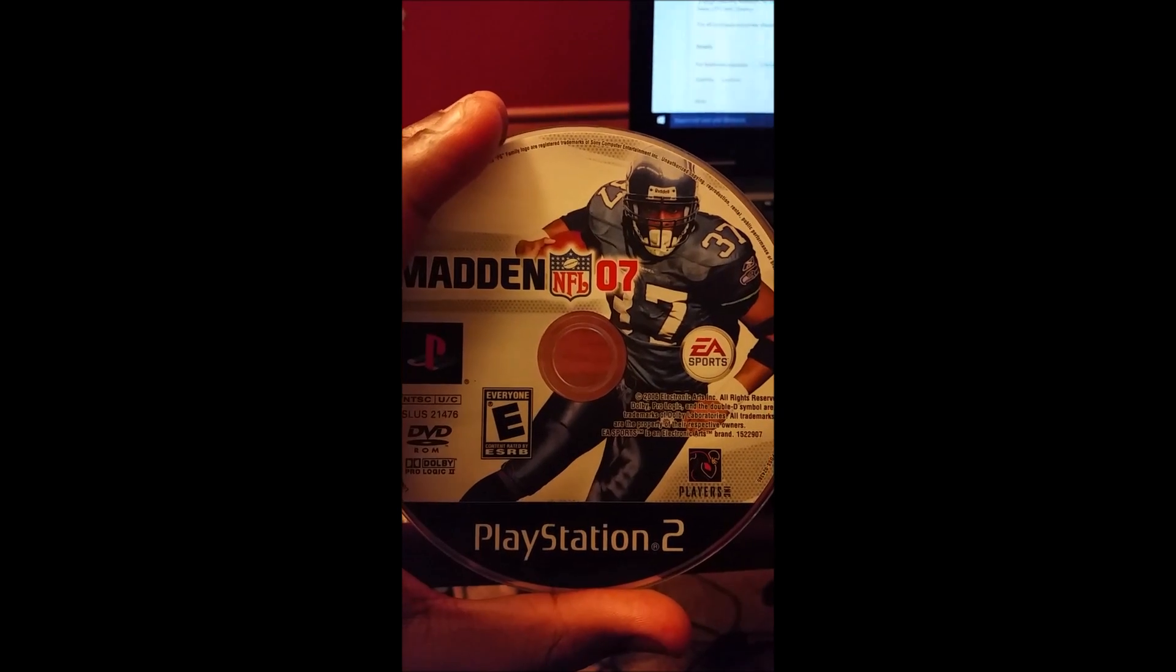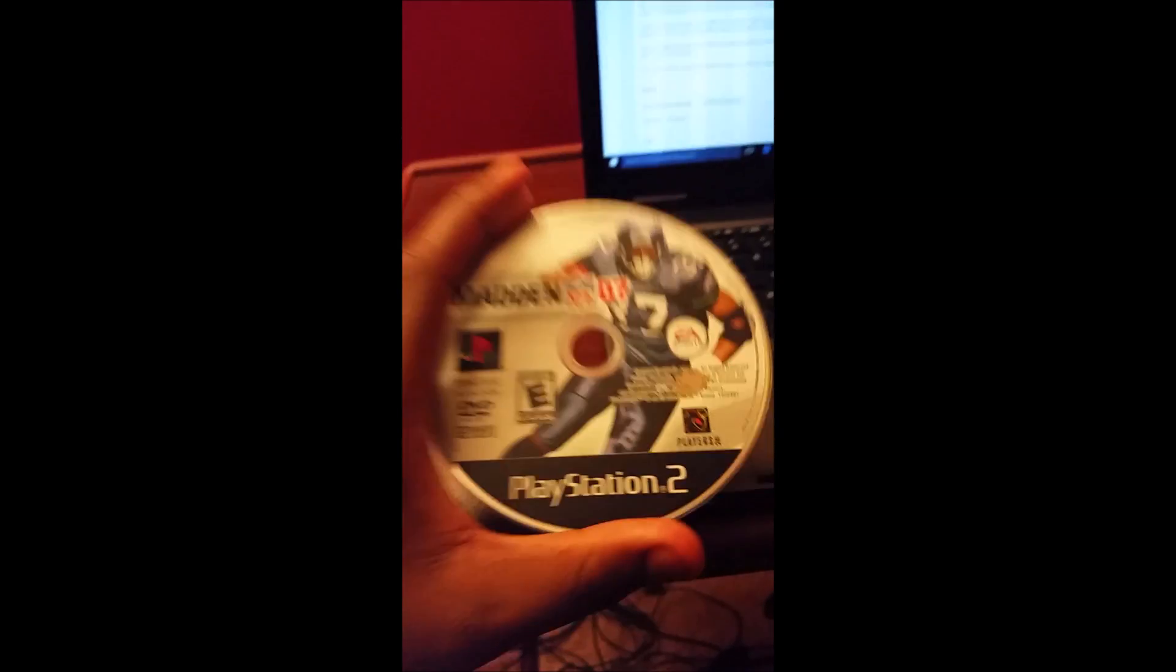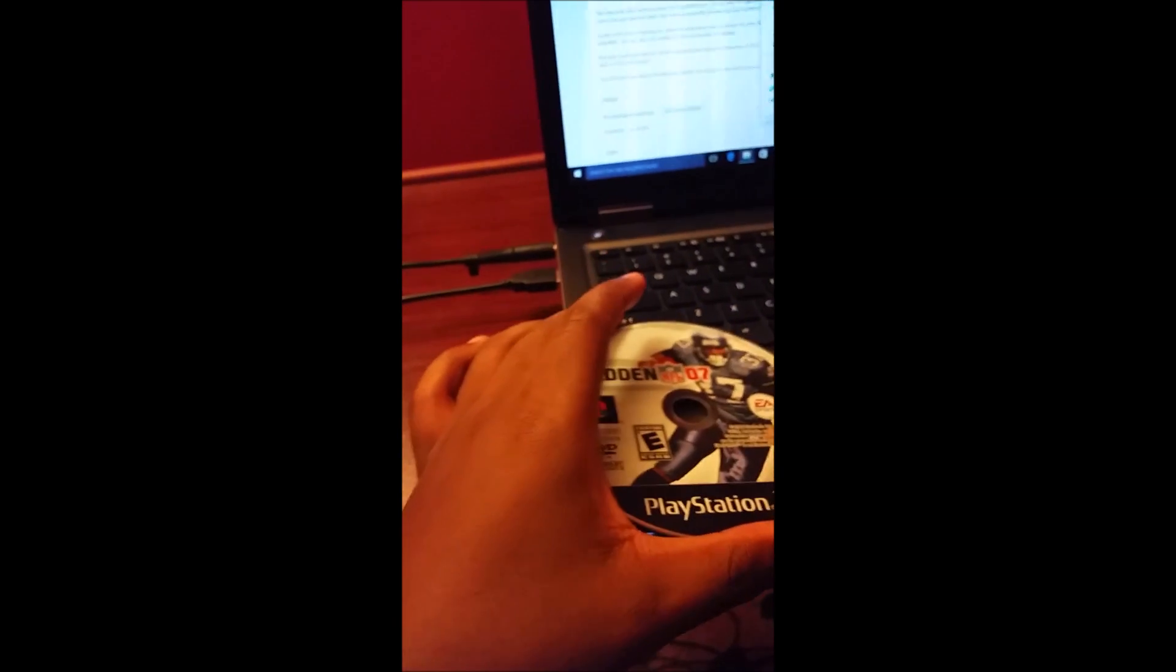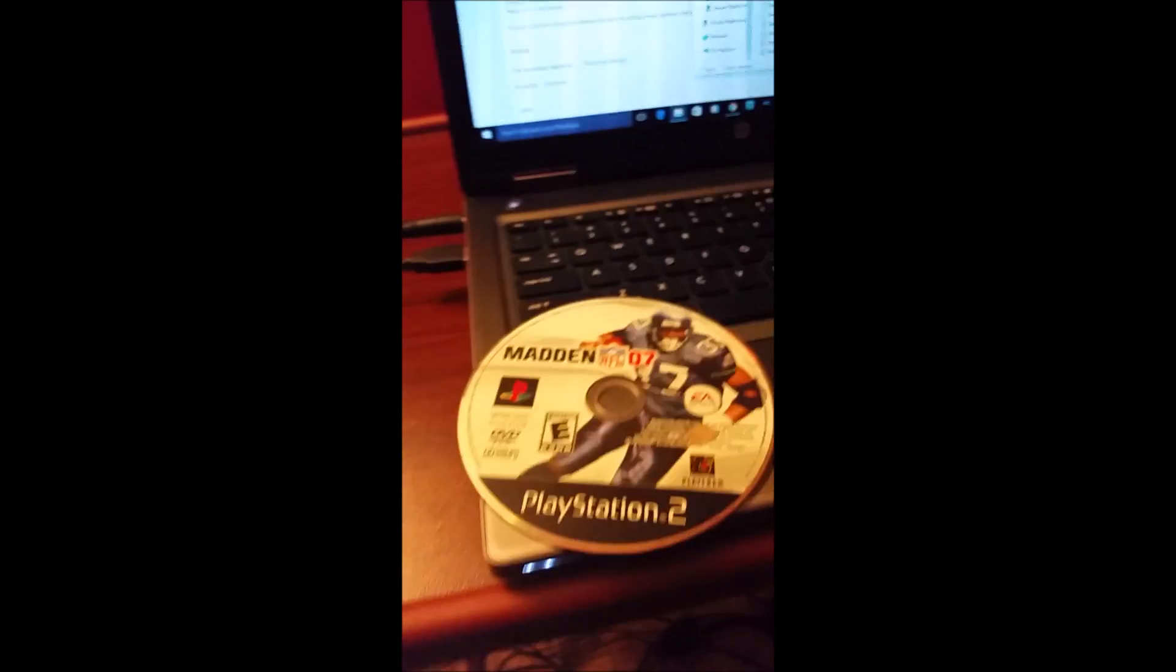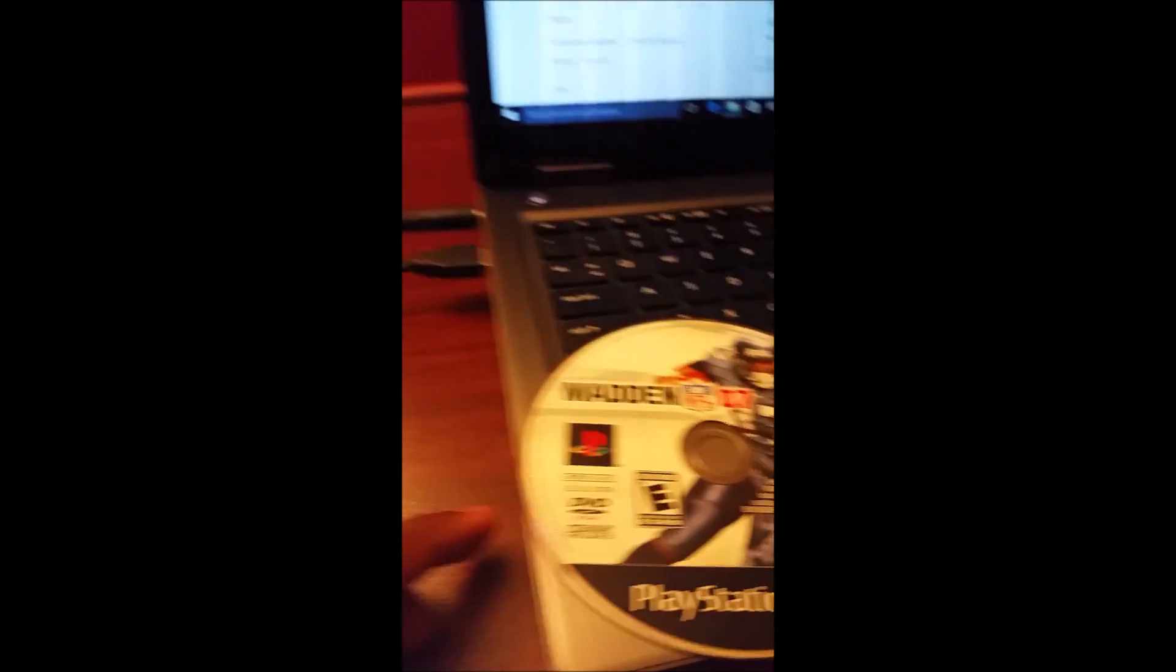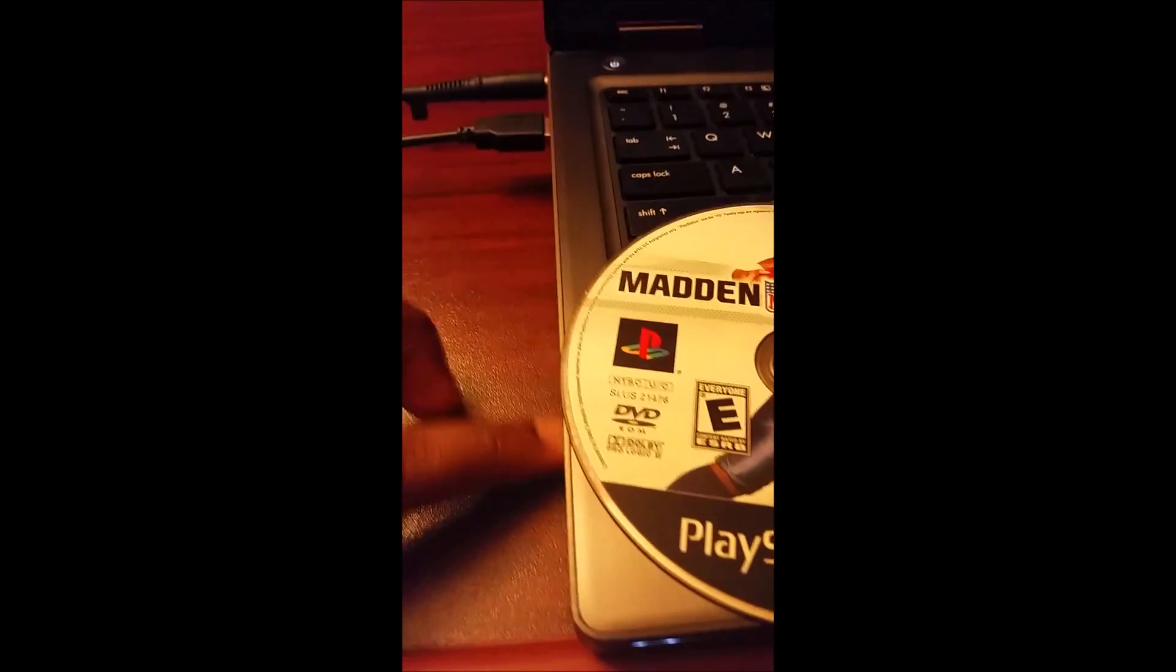Welcome to this video. Today I'll be showing you how to play PlayStation 2 discs on your PC.